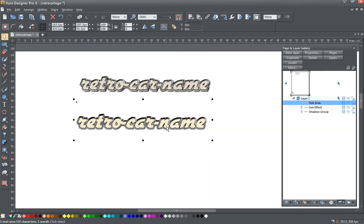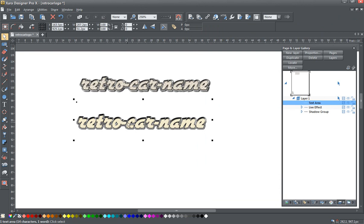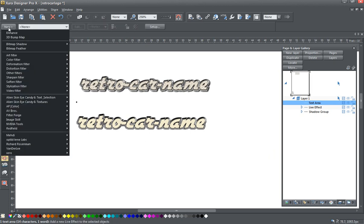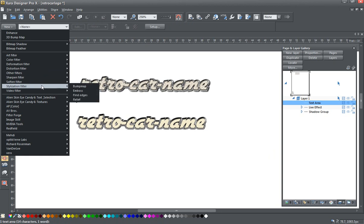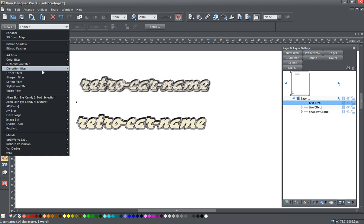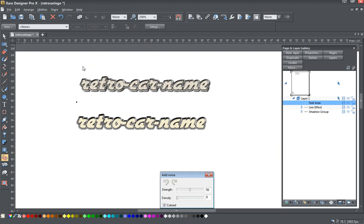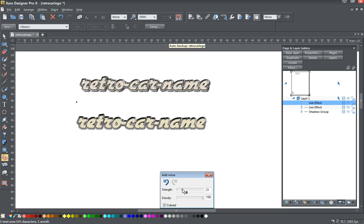And now we're going to make this look like a retro paint job. First thing I'm going to do is introduce a little bit of noise into this. So I'm going to go back to my live effects, click new, and go to the distortion filters. We're going to add the noise. So let's bump up the density of this noise all the way up and take the strength down around 19 or 20, somewhere thereabouts.